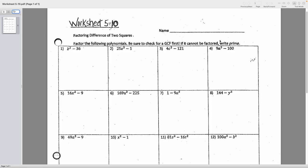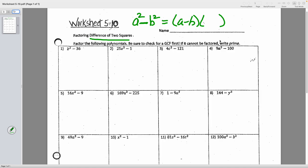Yesterday, remember, we learned how to factor a binomial. For a binomial, you can only do one of two things: if there's a GCF, take it out. If not, the only other option is to factor it using a difference of squares — that's when you have two perfect squares separated by subtraction. It has to be subtraction. It factors into fraternal twins: two groups, one with a minus, one with a plus, but everything else is the same. Take the square root of each term and you're good to go.